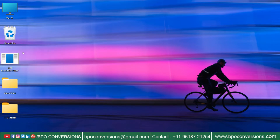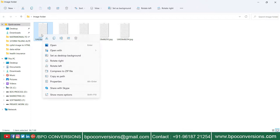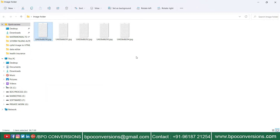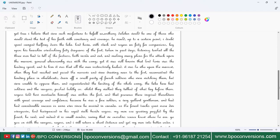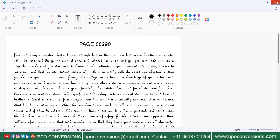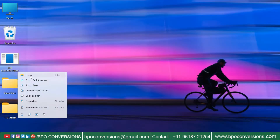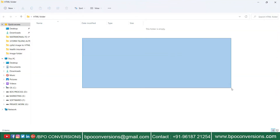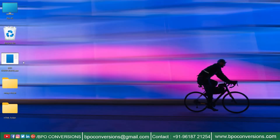These are some company sent images from the image folder. Take a brief look at the whole image. Open an empty HTML folder to save the converted HTML files.